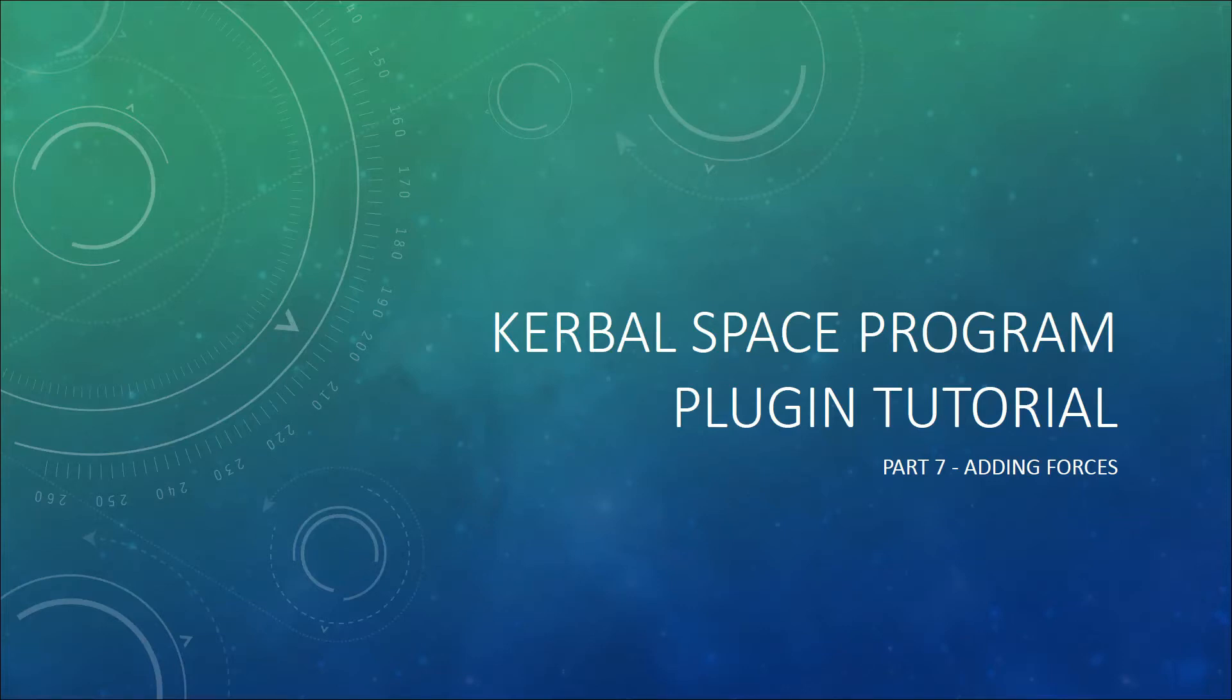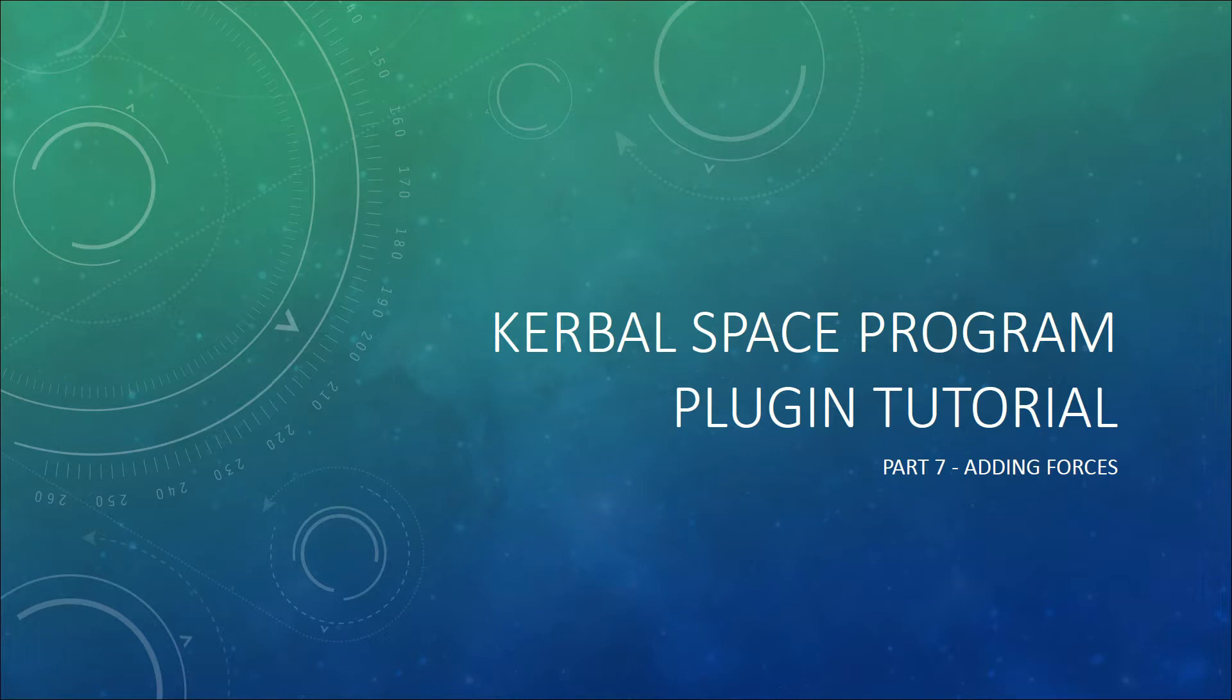Hello and welcome to the 7th part of my Kerbal Space Program Plugin Tutorial Series. In this part we will finally get around to doing something that is useful, adding forces.